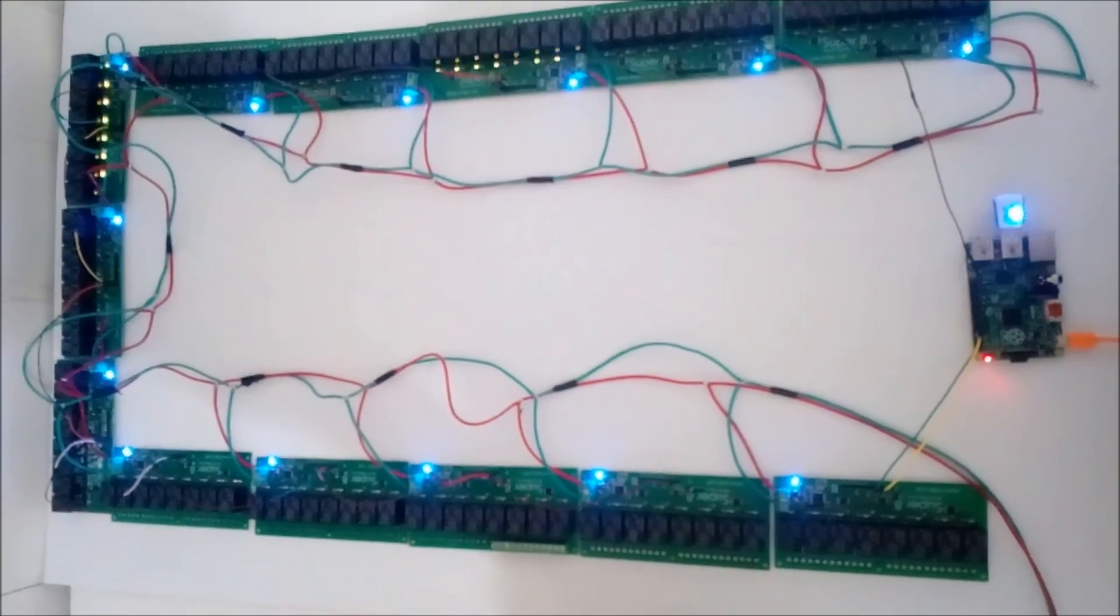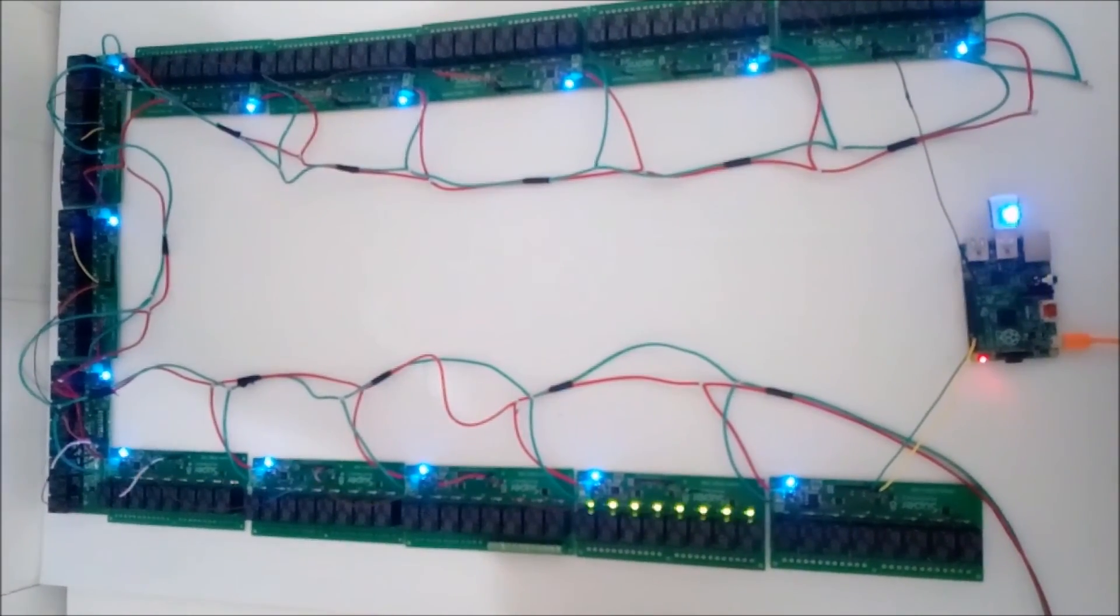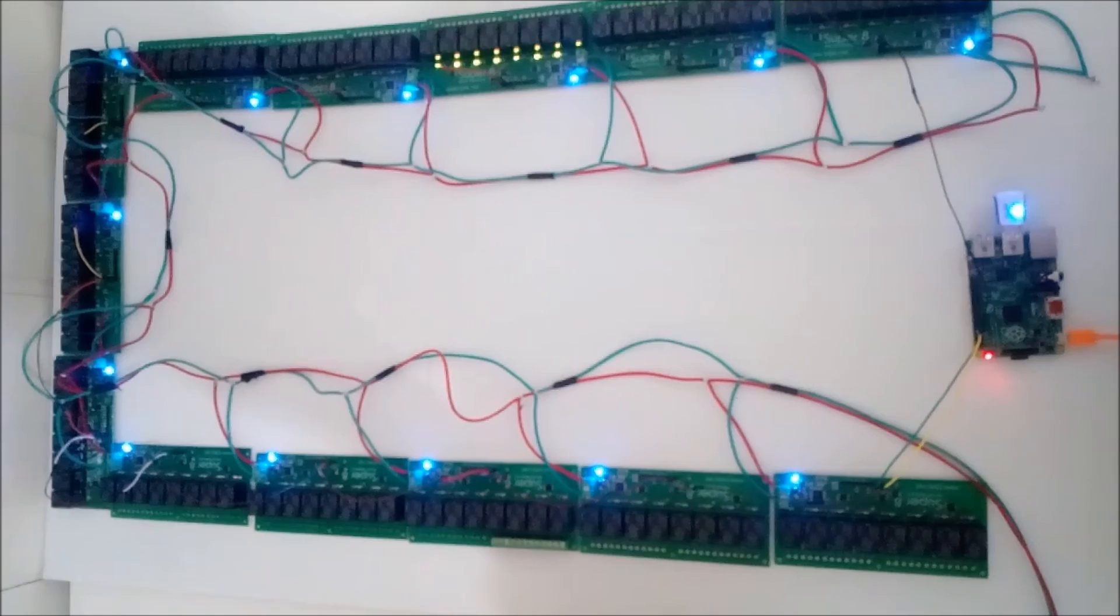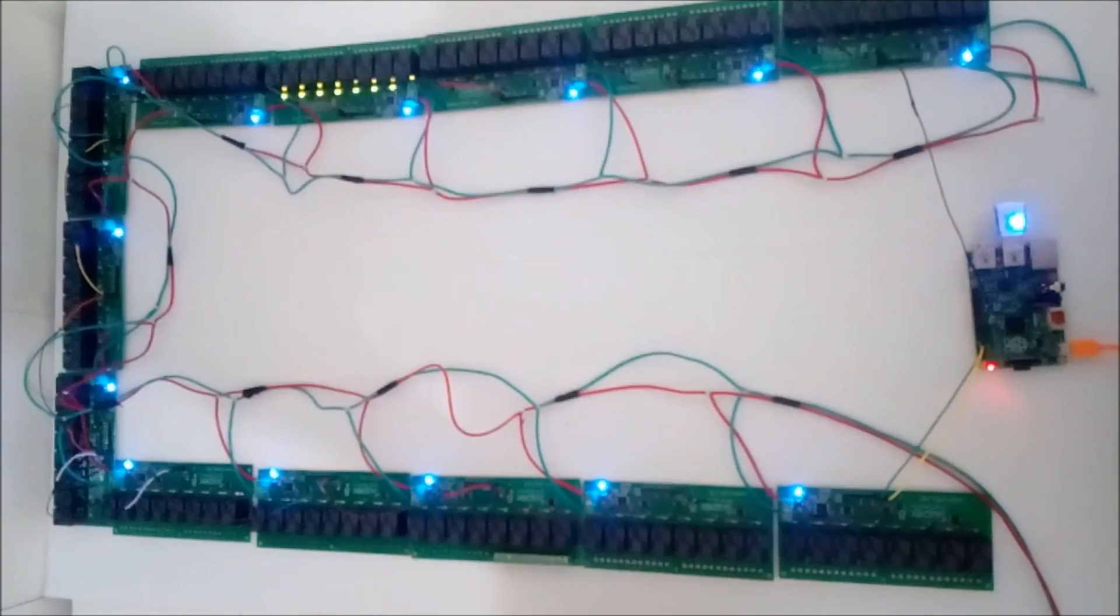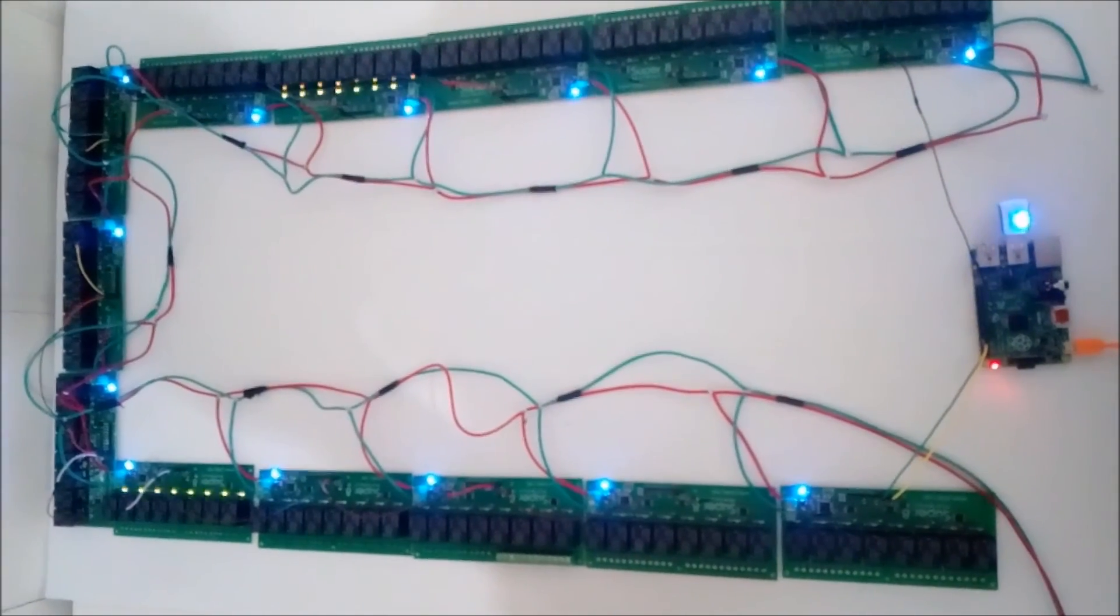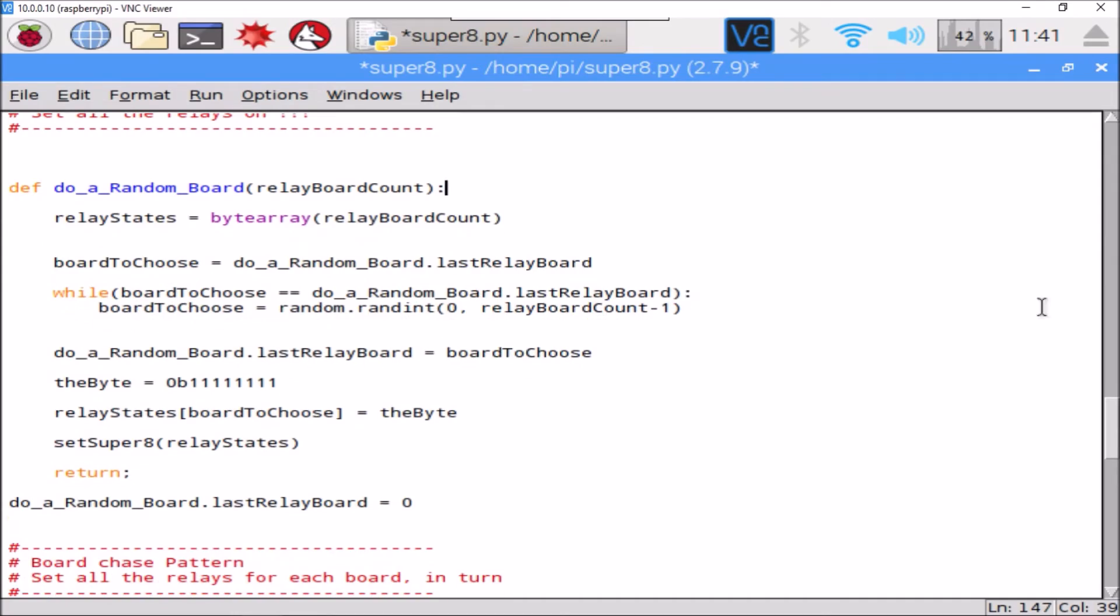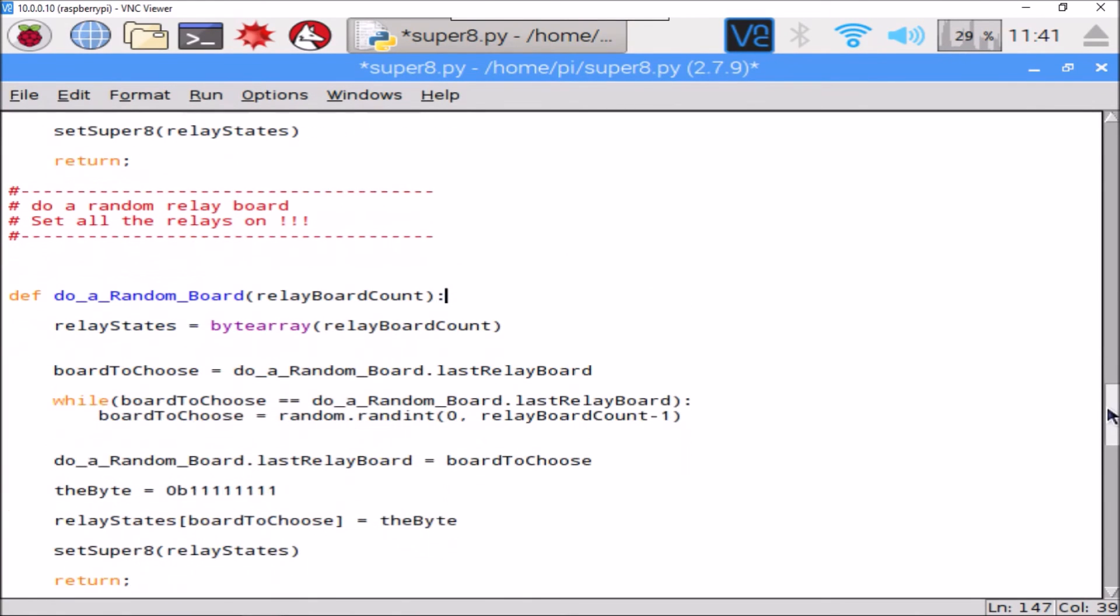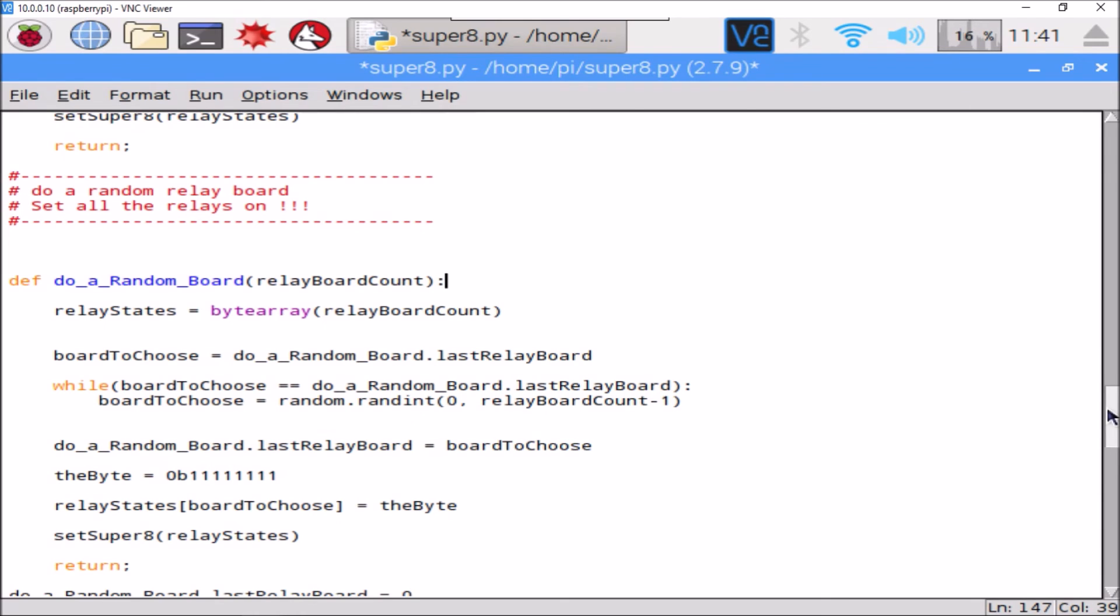Now there's a bit of a strange pause sometimes. So I think I know what that is. Okay, to prevent us from setting the same relay board again and to make sure that we choose a new one every time, we're remembering what random number we chose.